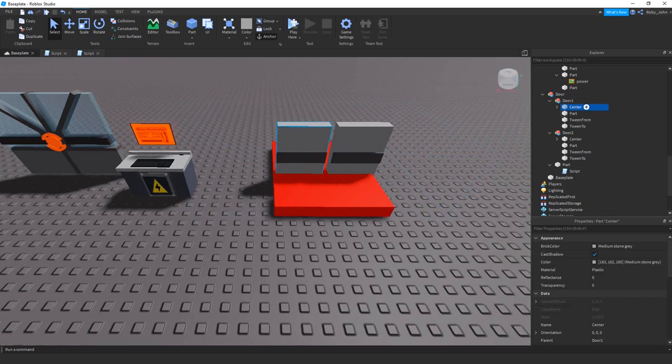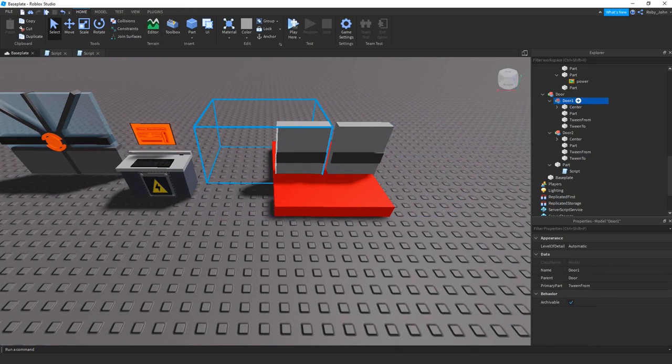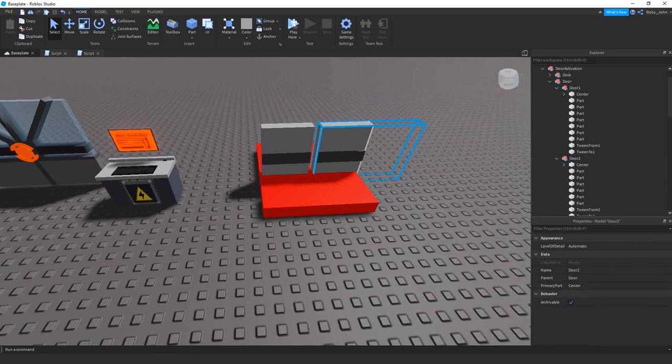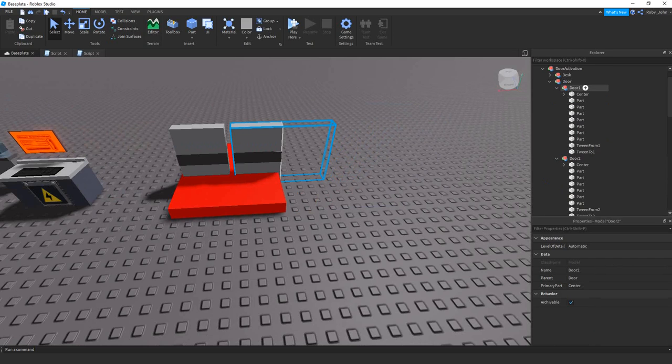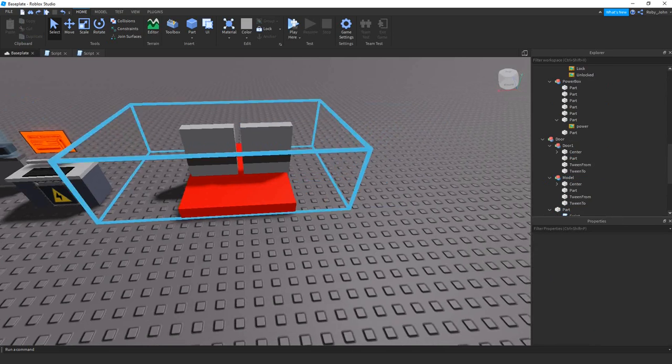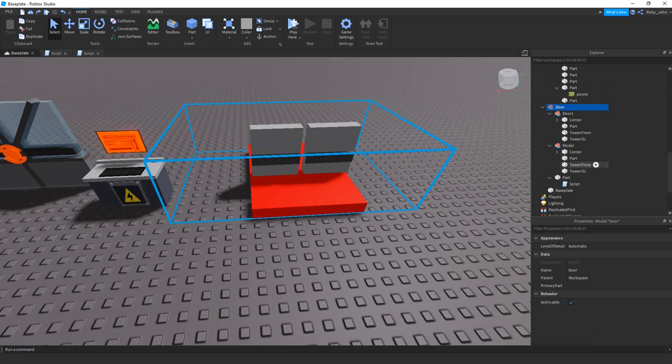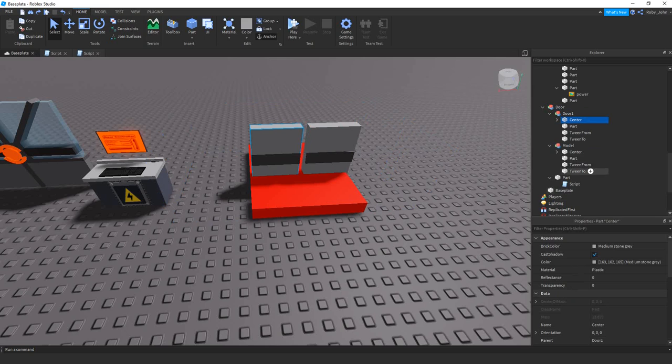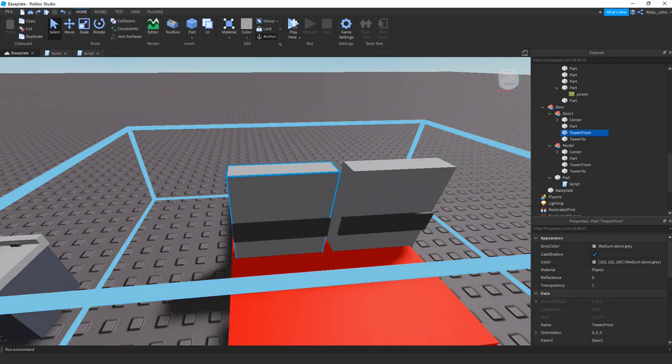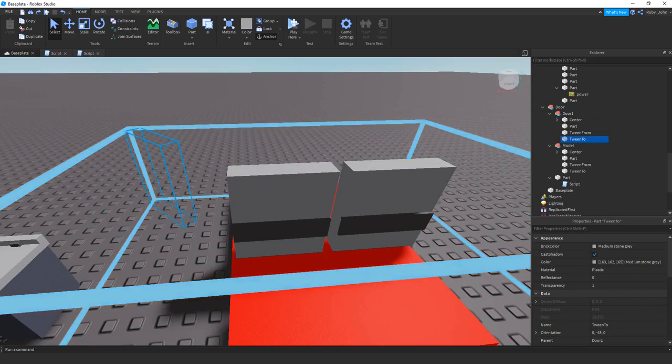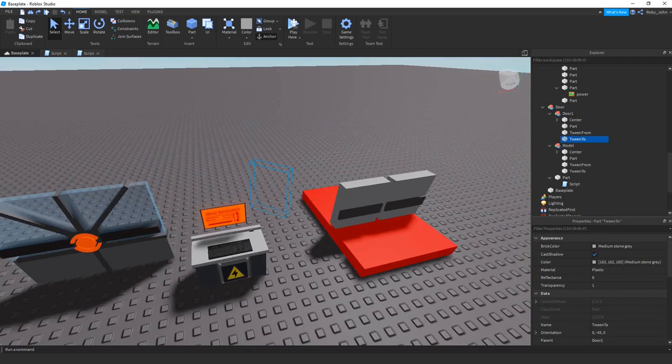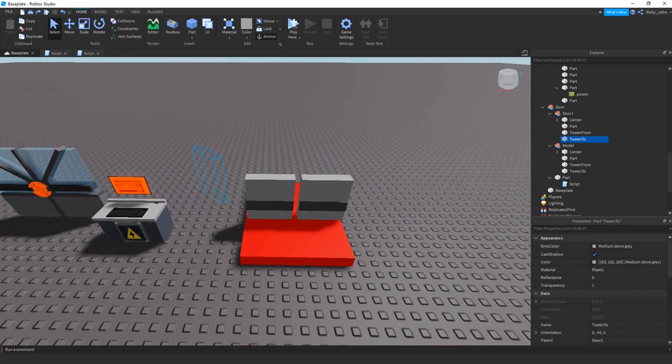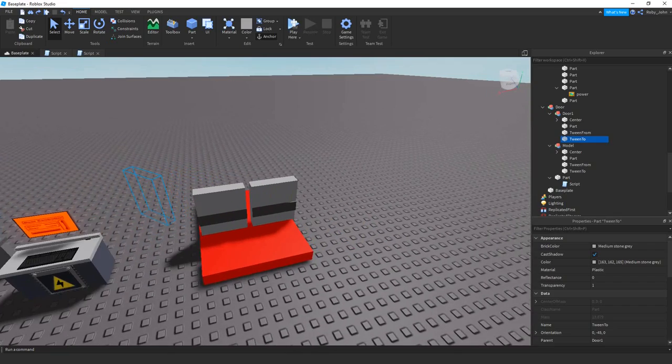But this is the whole door. You have the center part of the door. I just named different models like door 1, door 2, right? With these guys, basically you have the center, like I was saying, where it's tweening from. So I have like a little spot that it can return to and a tween to.